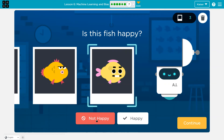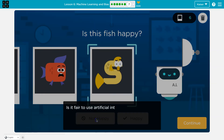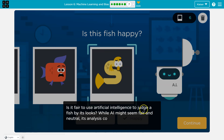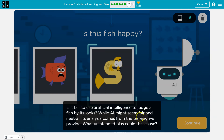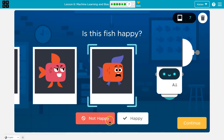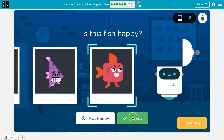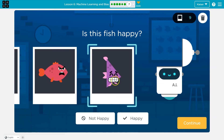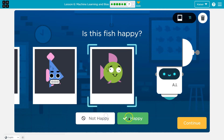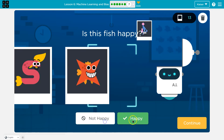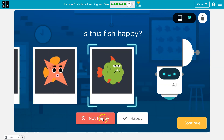He's a grumpy Gus. Is it fair to use artificial intelligence to judge a fish by its looks? While AI might seem fair and neutral, its analysis comes from training we provide. What unintended bias could this cause? If I'm in a culture where I associate smiling with happiness and open mouth with being fierce, that could be interpreted wrong if I'm looking for an angry criminal on police cameras.